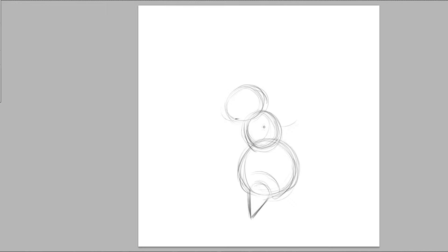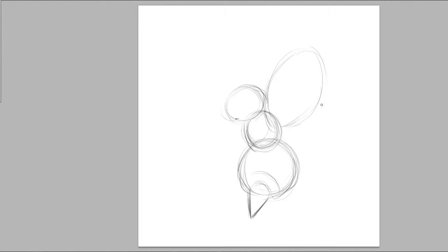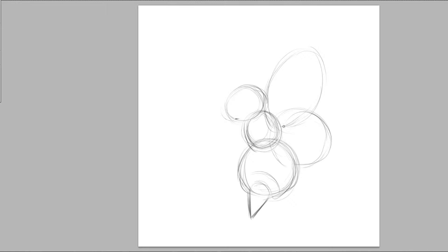So of course we're just blocking in our very generalized shapes and now we're just going to add in the wings which are also kind of circular but egg-like in shape. The back ones here, if you just draw a circle, that works out.